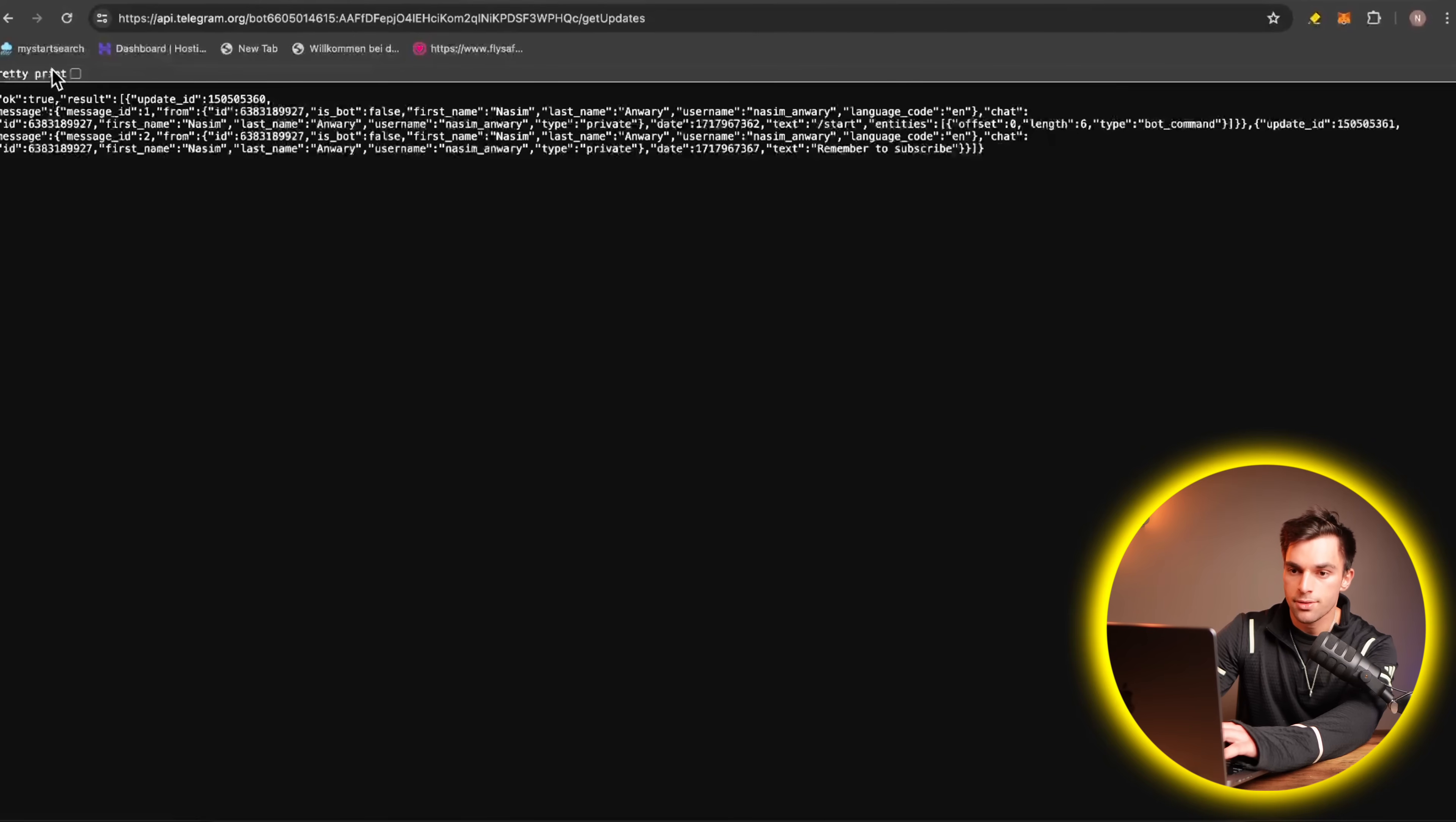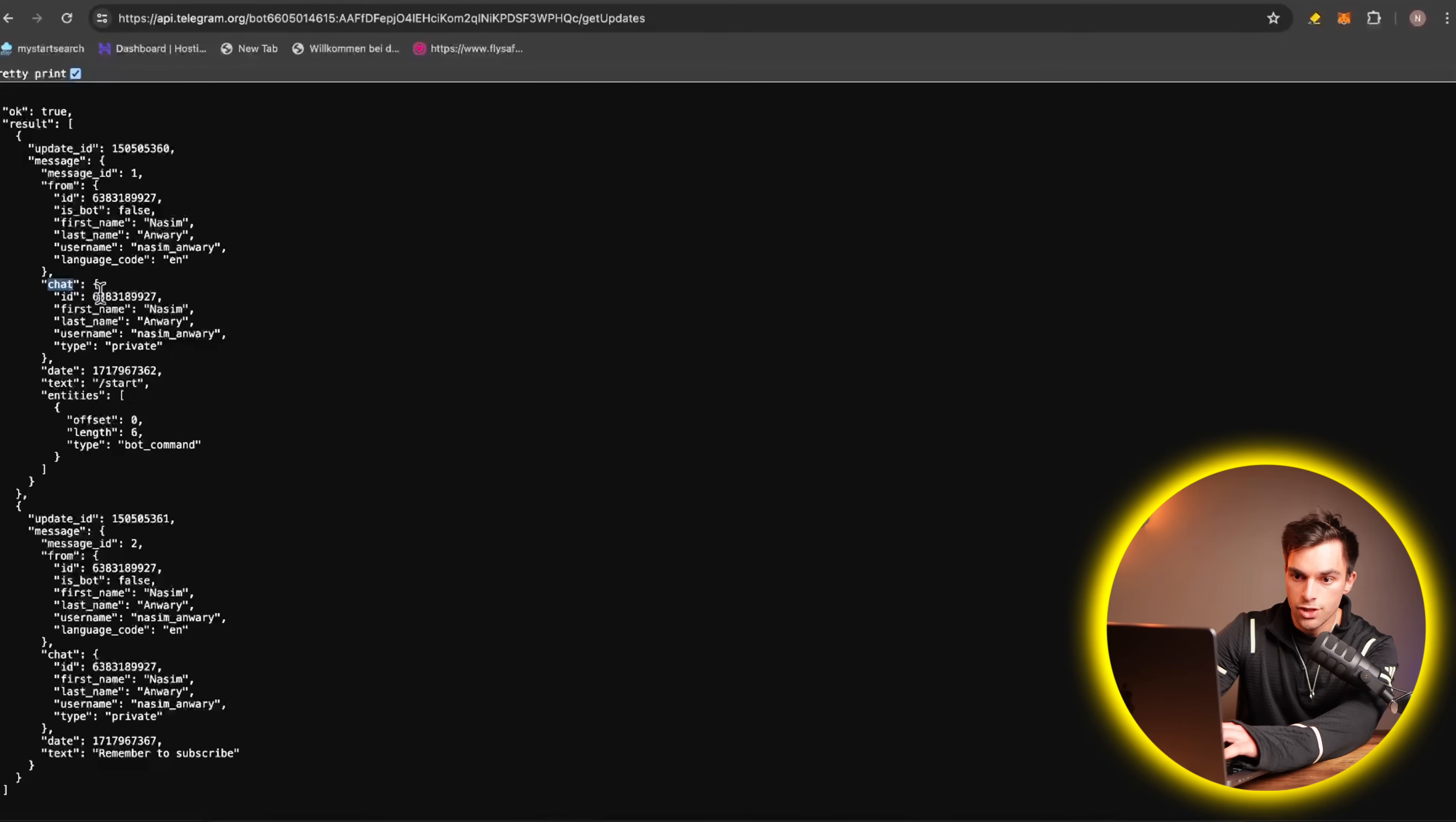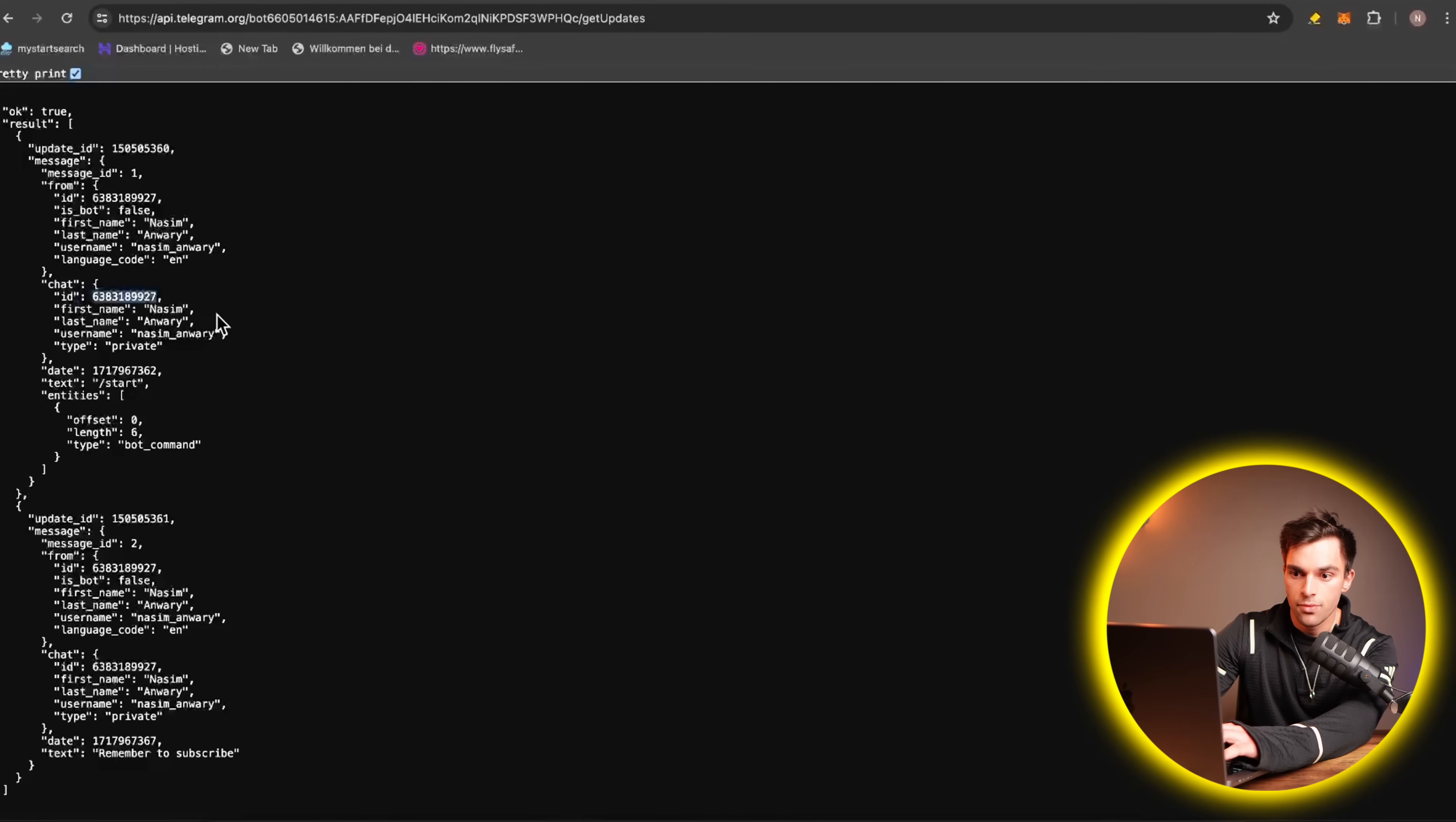Alright, perfect. So there we have it. If you look at the JSON, we have a chat and then chat ID right here. Awesome, guys. So that is how you create a new Telegram bot and then get the chat ID. Thank you.